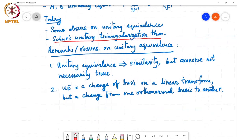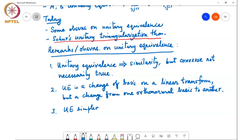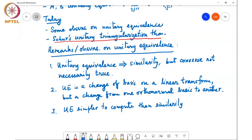Oftentimes we prefer unitary equivalence because it is simpler to compute than similarity. For example, there is no matrix inversion involved — it's just U-Hermitian A U. It is also numerically more stable because unitary matrices are well-conditioned, so numerically computing a unitary equivalence transform is more stable than computing a general similarity transform.